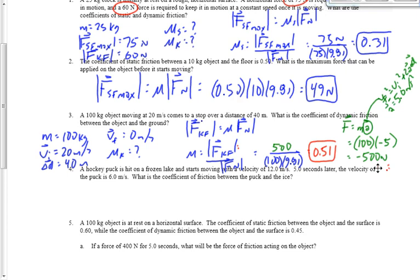Let's take a look at number four — this one's a tough one. A hockey puck is hit on a frozen lake and starts moving at 12 meters per second. Five seconds later it's at 6 meters per second. What's the coefficient of friction between the puck and the ice? Is it static or kinetic friction that's causing the puck to slow down from 12 to 6 meters per second?